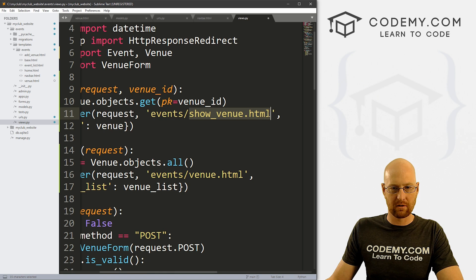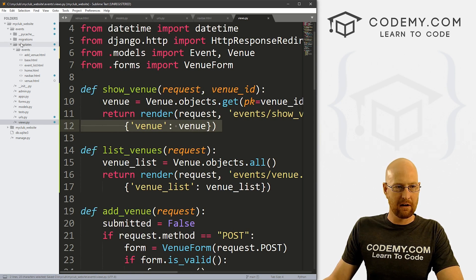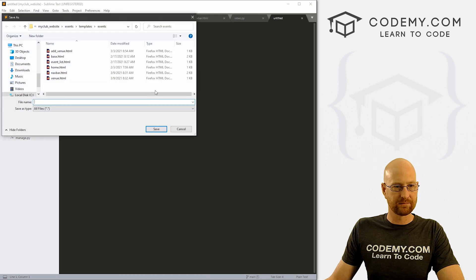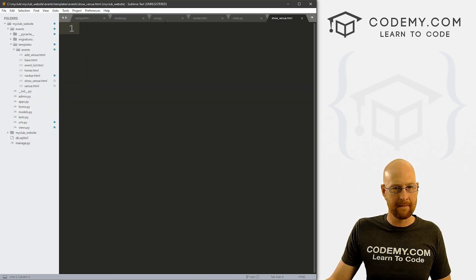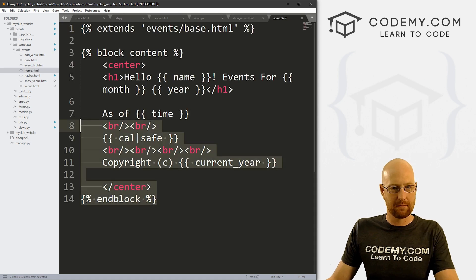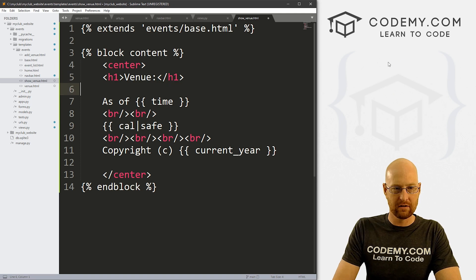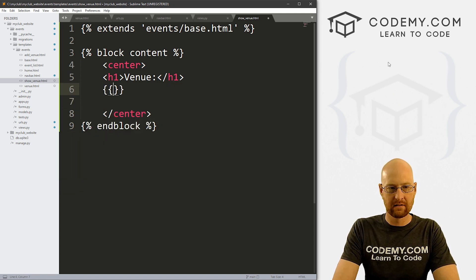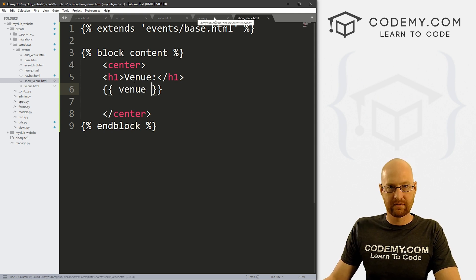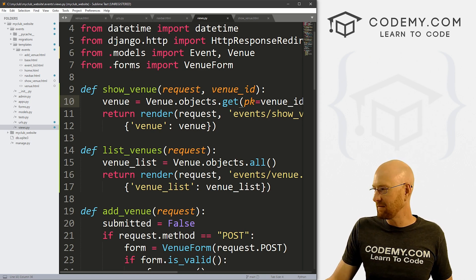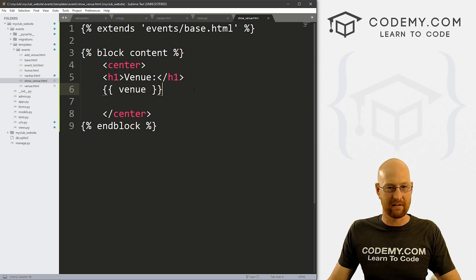We haven't created show_venue.html yet. Go to our templates/events directory, right-click, create a new file, and save it as show_venue.html. I'll head over to home.html, copy all the code, paste it in here, and instead of saying hello, put venue. We're passing in that venue object — what we looked up with objects.get(pk=venue_id). So if we grab number two, that's going to be Area 41, and this page will print out Area 41.